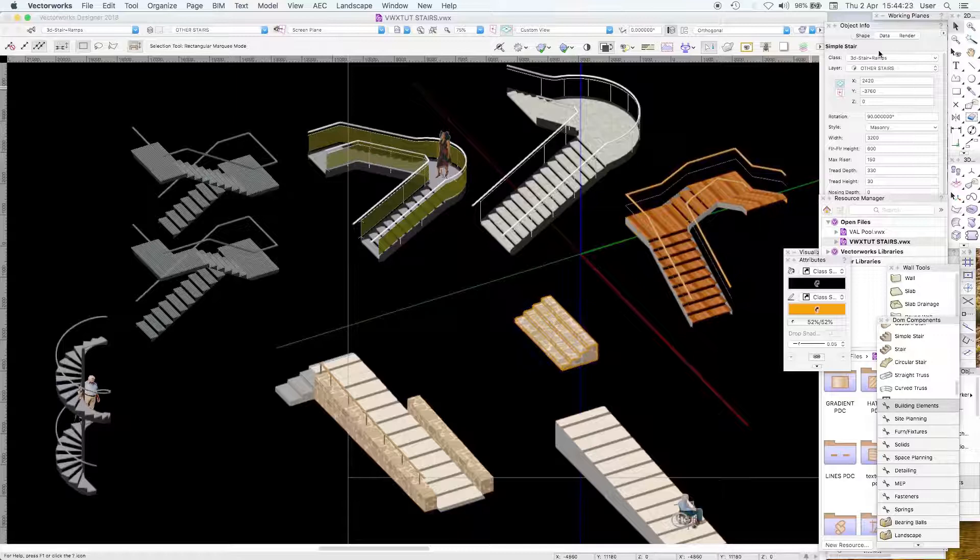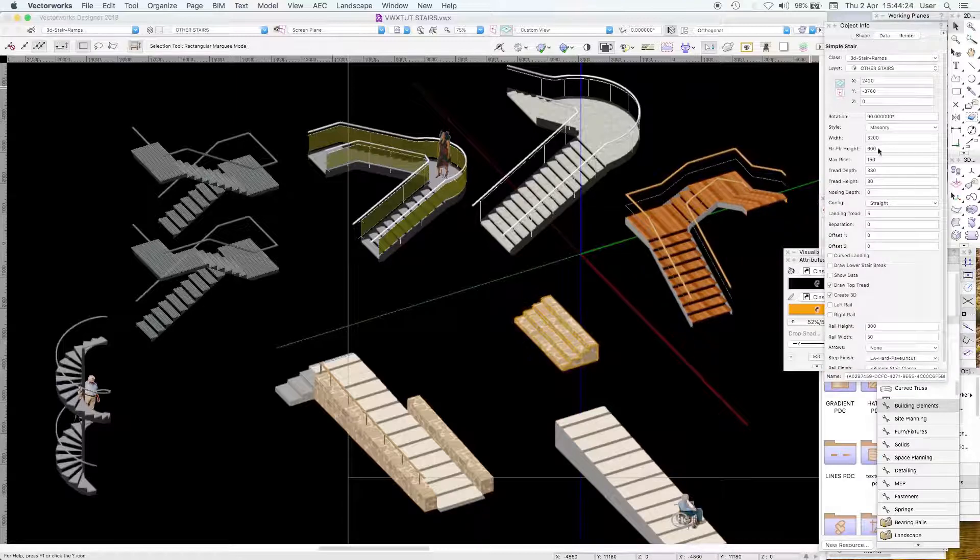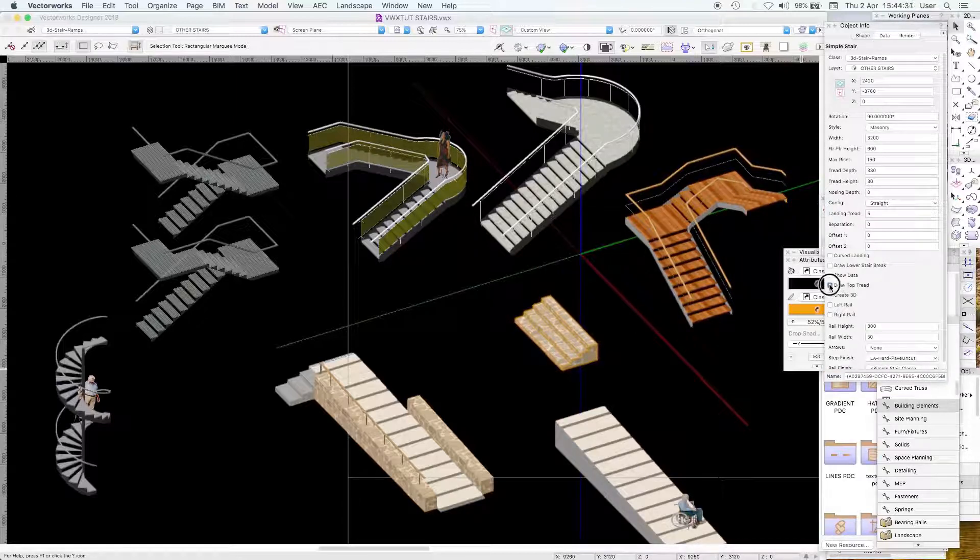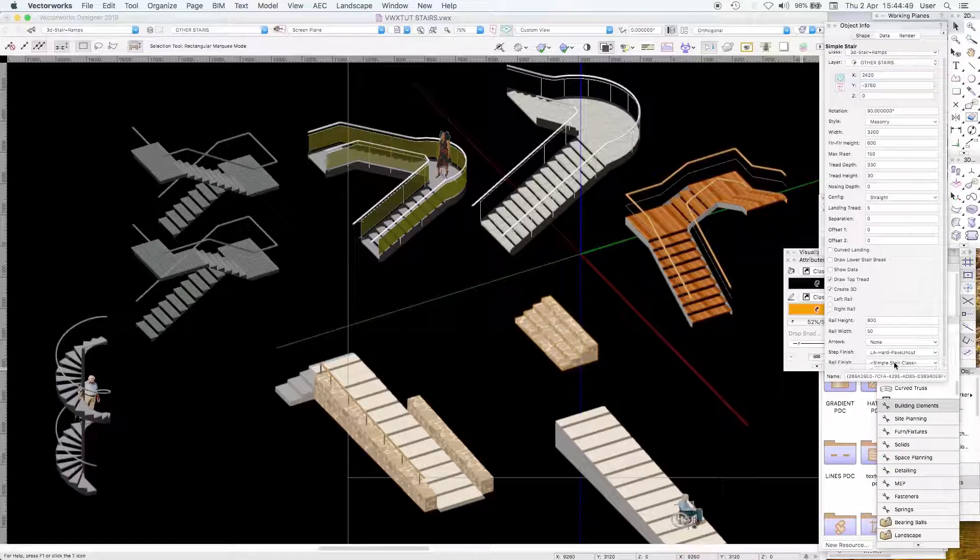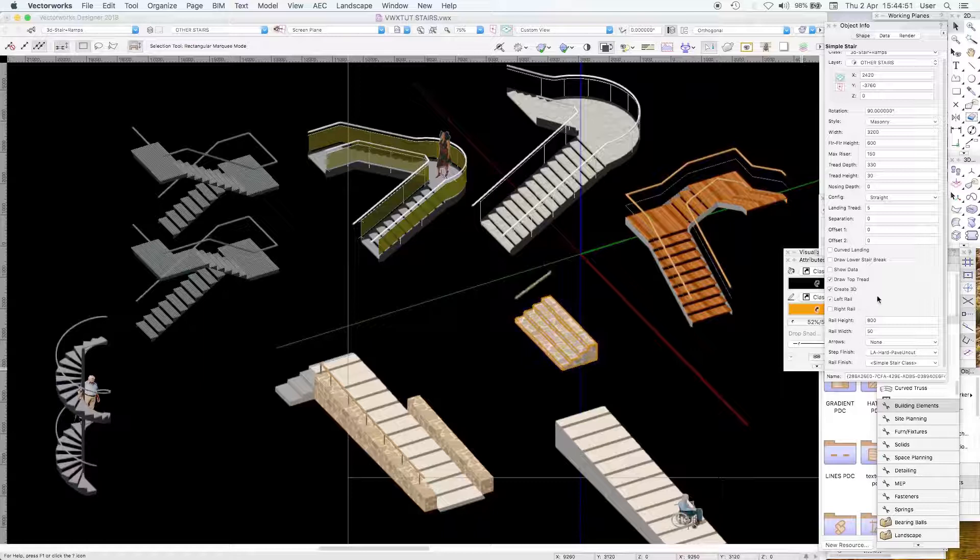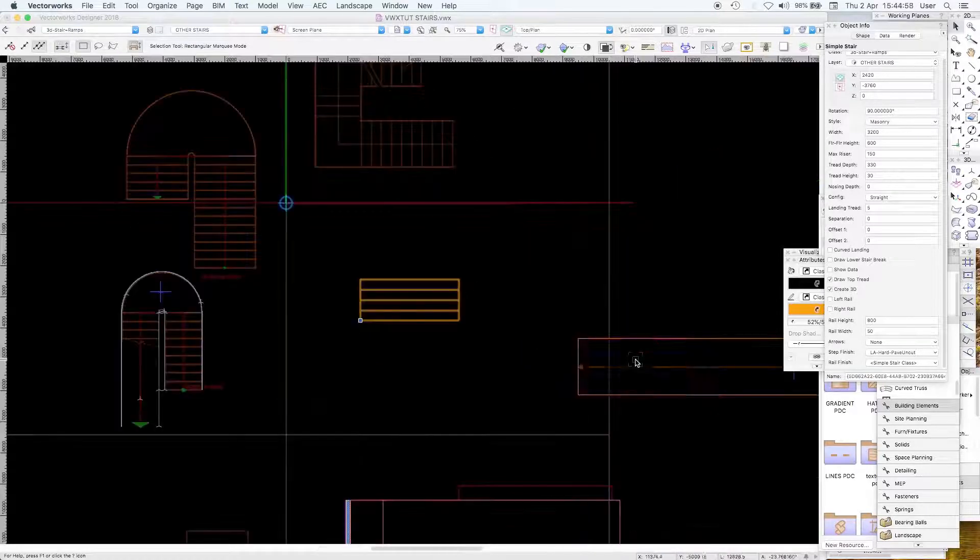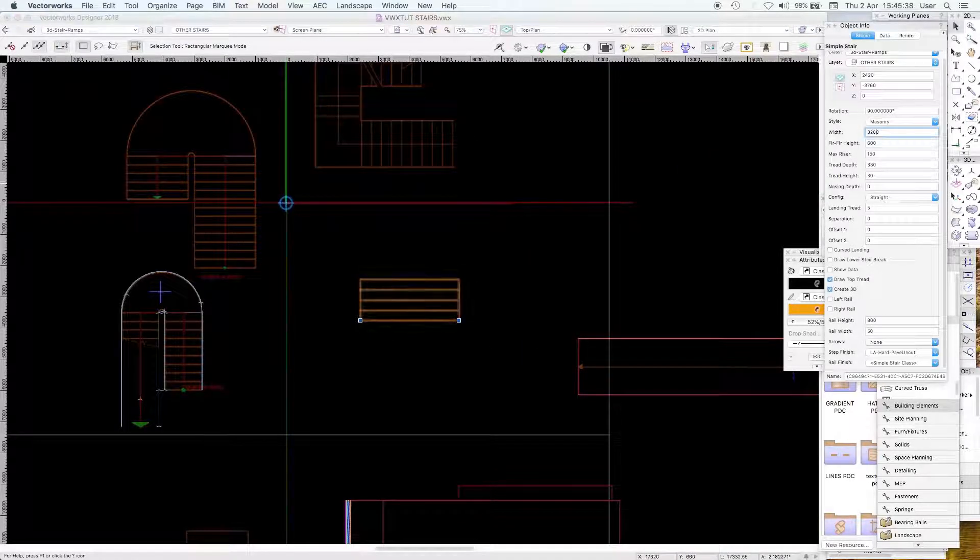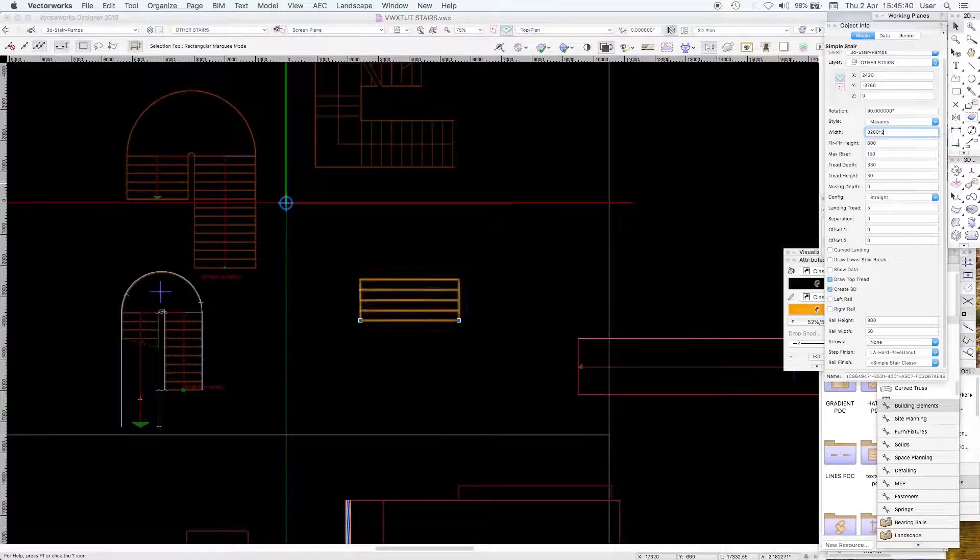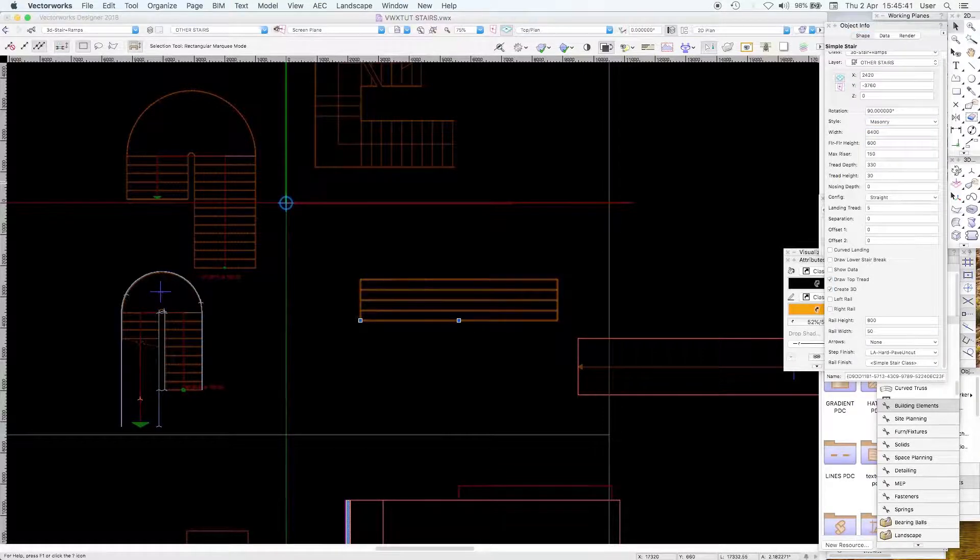Let's have a look at the way the simple stair behaves. It has a width, you draw the top tread if you want to, and of course create 3D. It allows you to have a left and right rail. The way that behaves in plan when you adjust the width, we'll just double it.